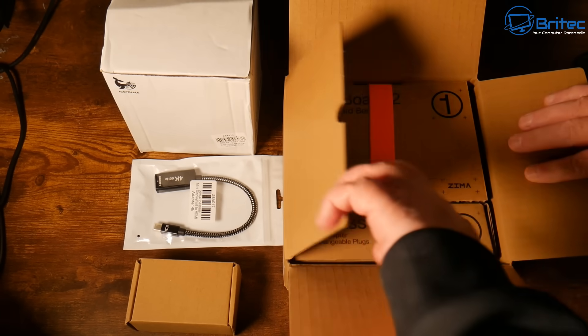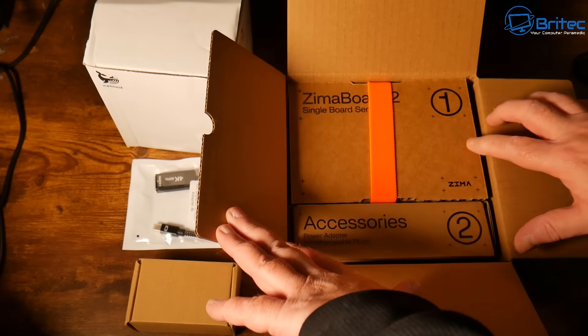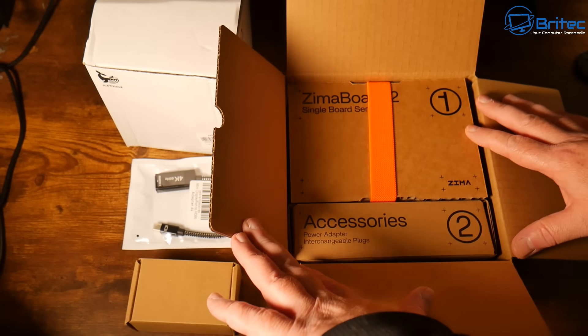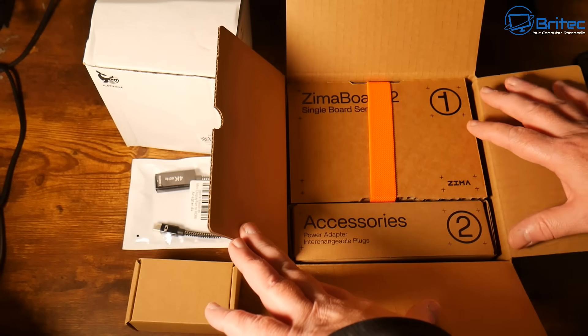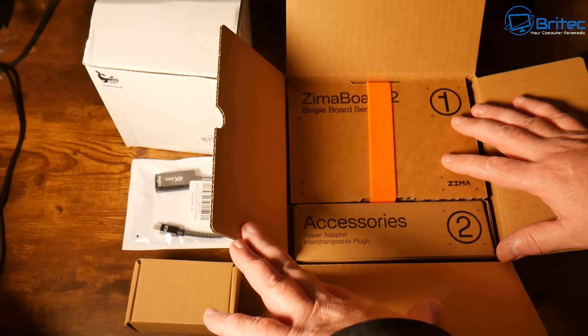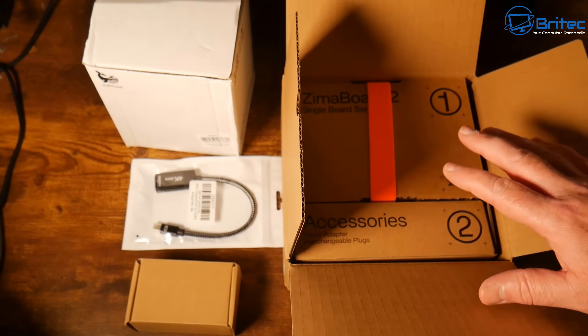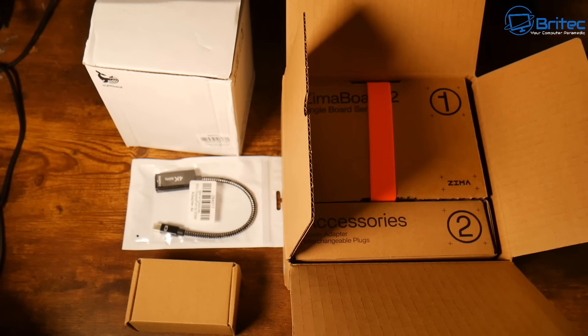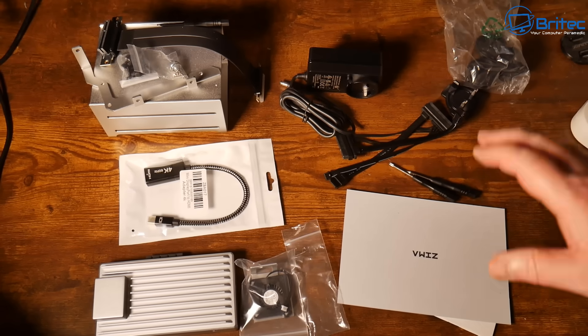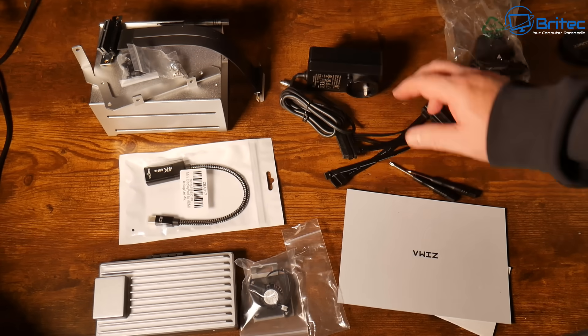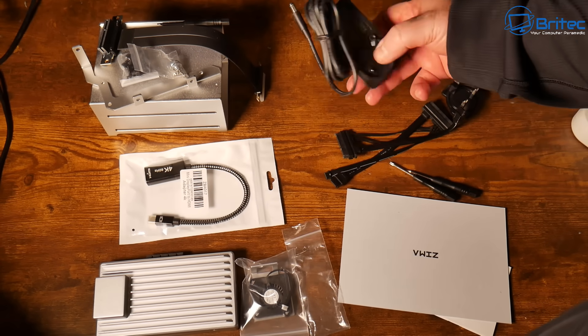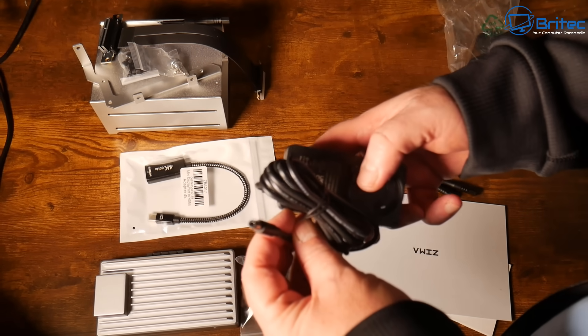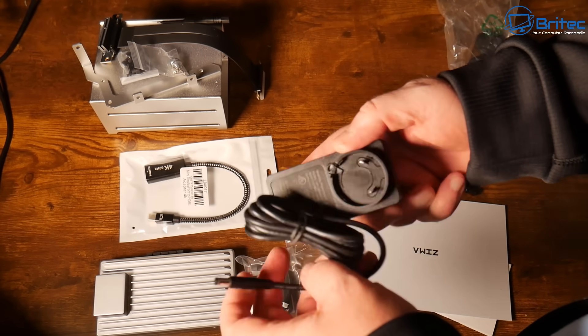So this is what you're going to get for the Zimmerboard 2. You've got your accessories and you've got the actual Zimmerboard itself. They do different kits here. This one was sent out for review, all opinions are my own and no one is reviewing this video before it's released and no money has changed hands.